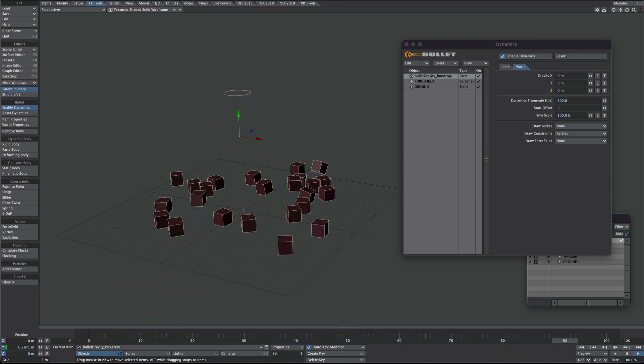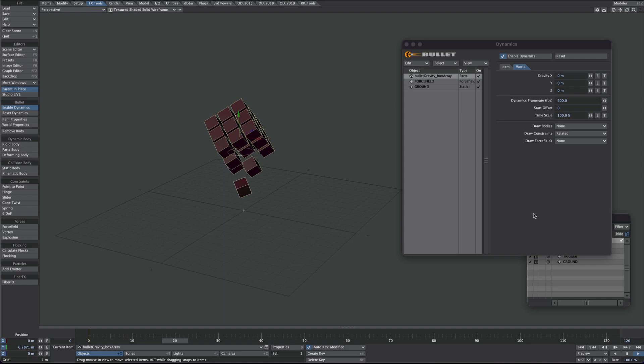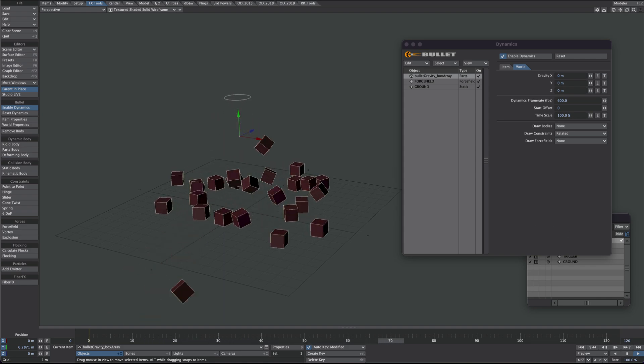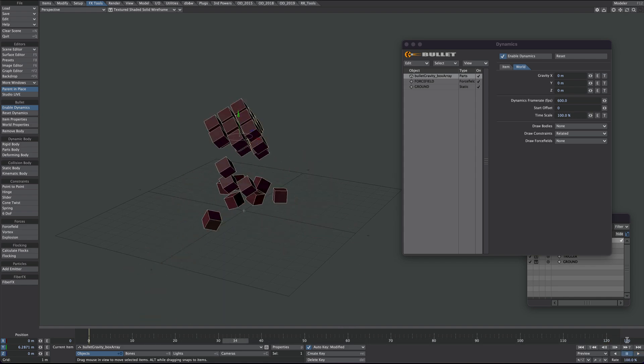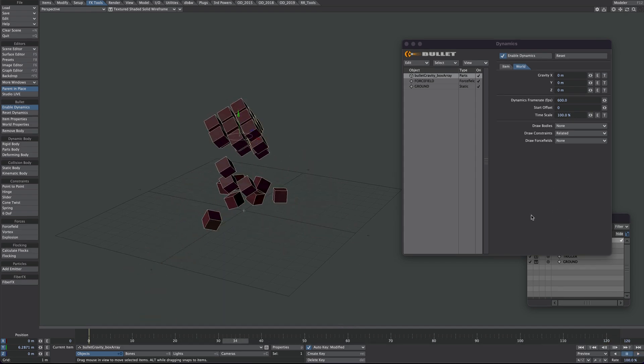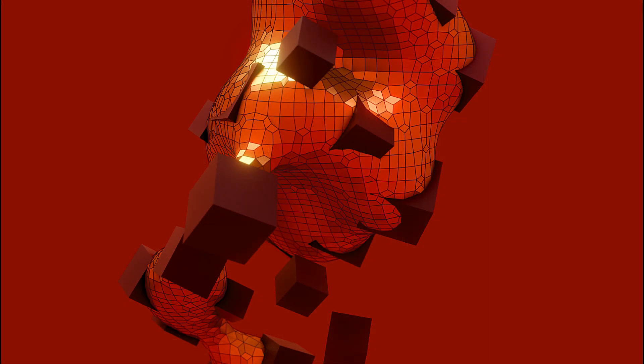So that's the Bullet part of it dealt with for part one. And I'm going to look into adding a bit of open VDB and some displacements for the next part.